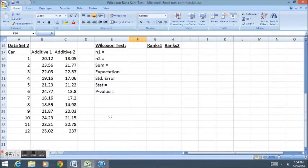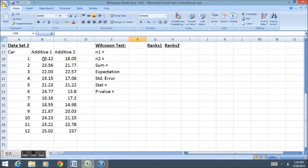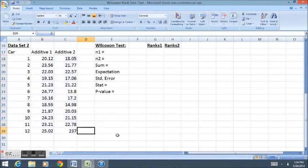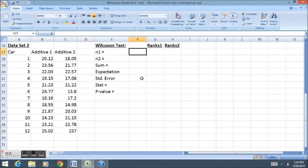Let's quickly do the Wilcoxon test again. This may appear to be the same set of data, but we're going to get a different result and then figure out why we got a different result.